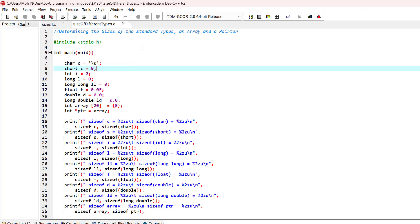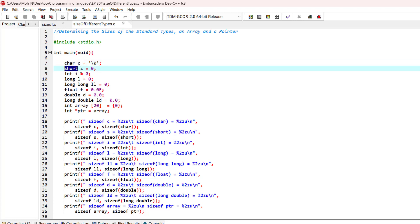We have defined some variables of each type. For example, from char we have a variable c, from short we have a variable is, and going on just like that we have different types and different variables.